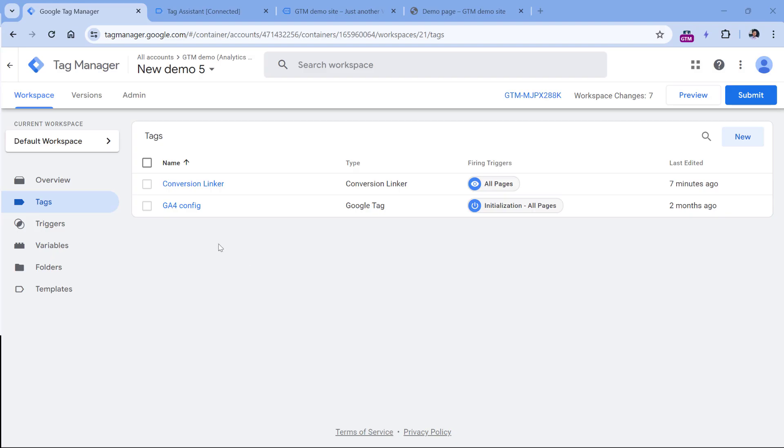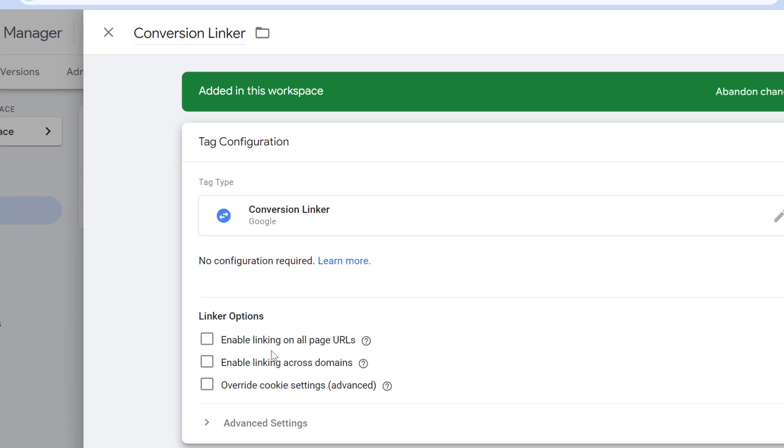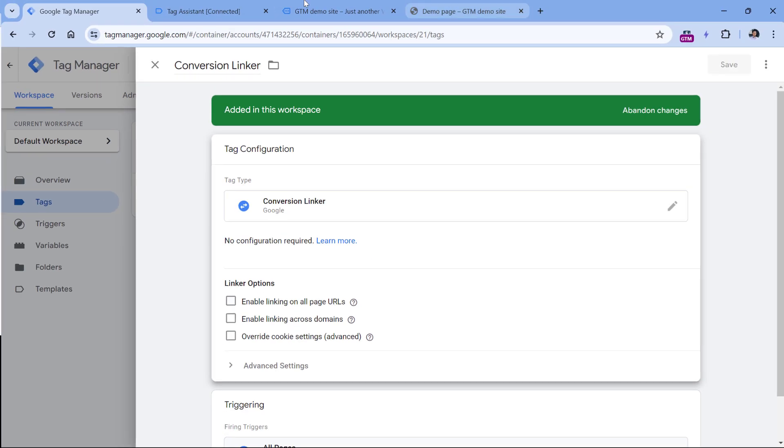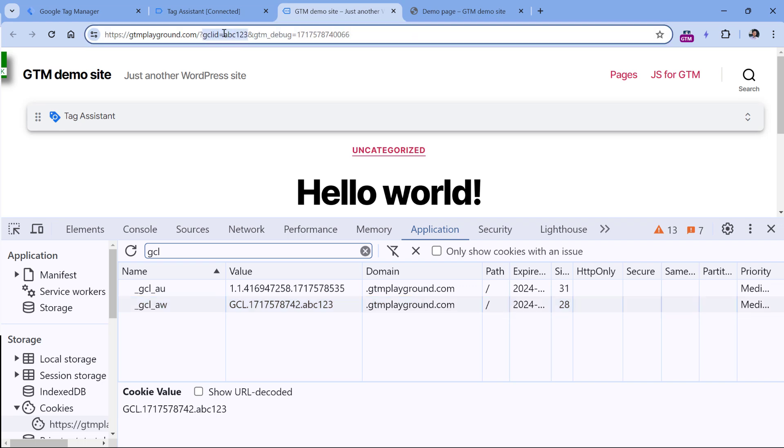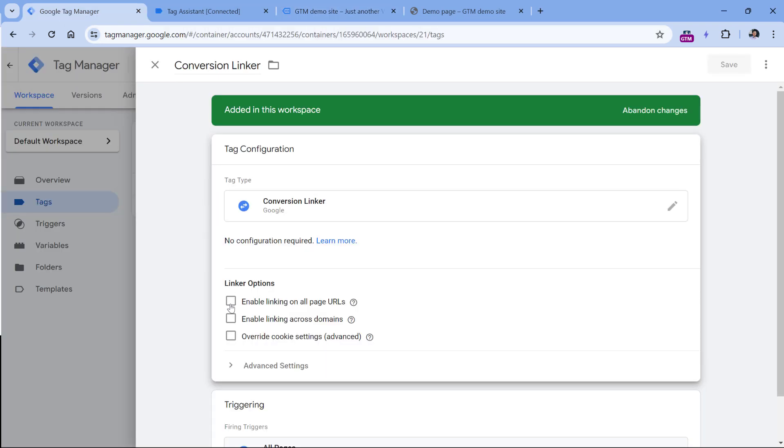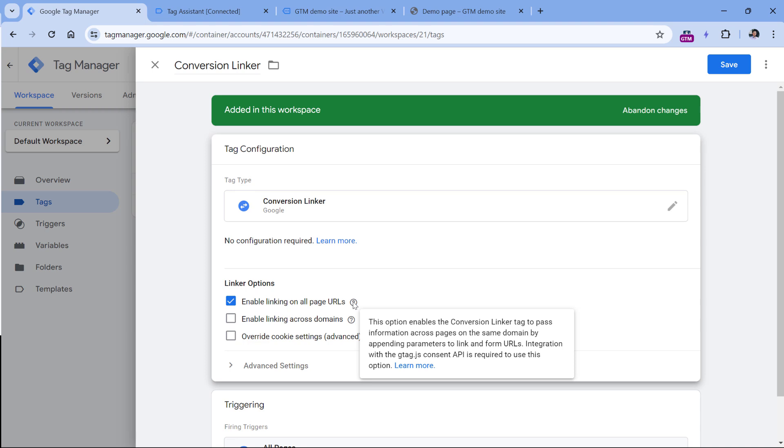Now let's take a look at some additional settings in the Conversion Linker. The first one is enable linking on all page URLs. This is related to situations where let's say the visitor comes to your website from Google Ads, the URL contains GCL ID, but the visitor still hasn't given consent. Then the visitor goes to the next page and gives consent there. Normally Google Click ID will be lost on that second page. But if you want to persist that across different pages of the same subdomain, then you can enable this option right here. But keep in mind that in order for this to work, you also have to implement Google Consent mode.